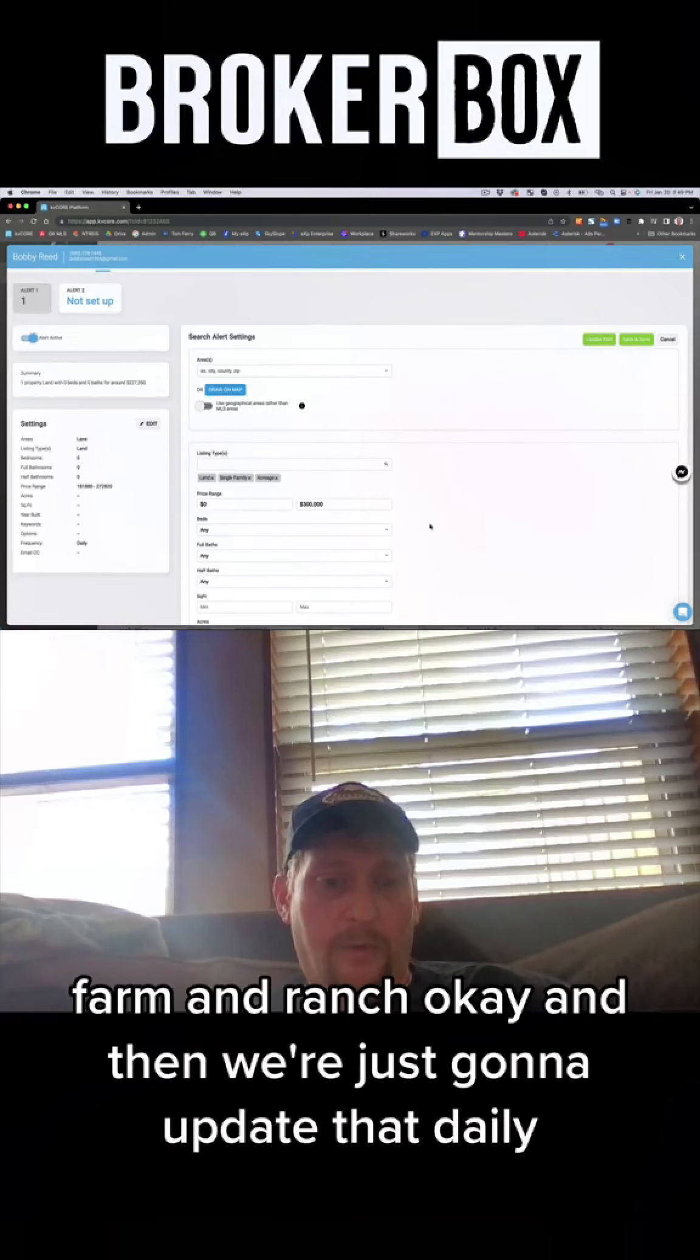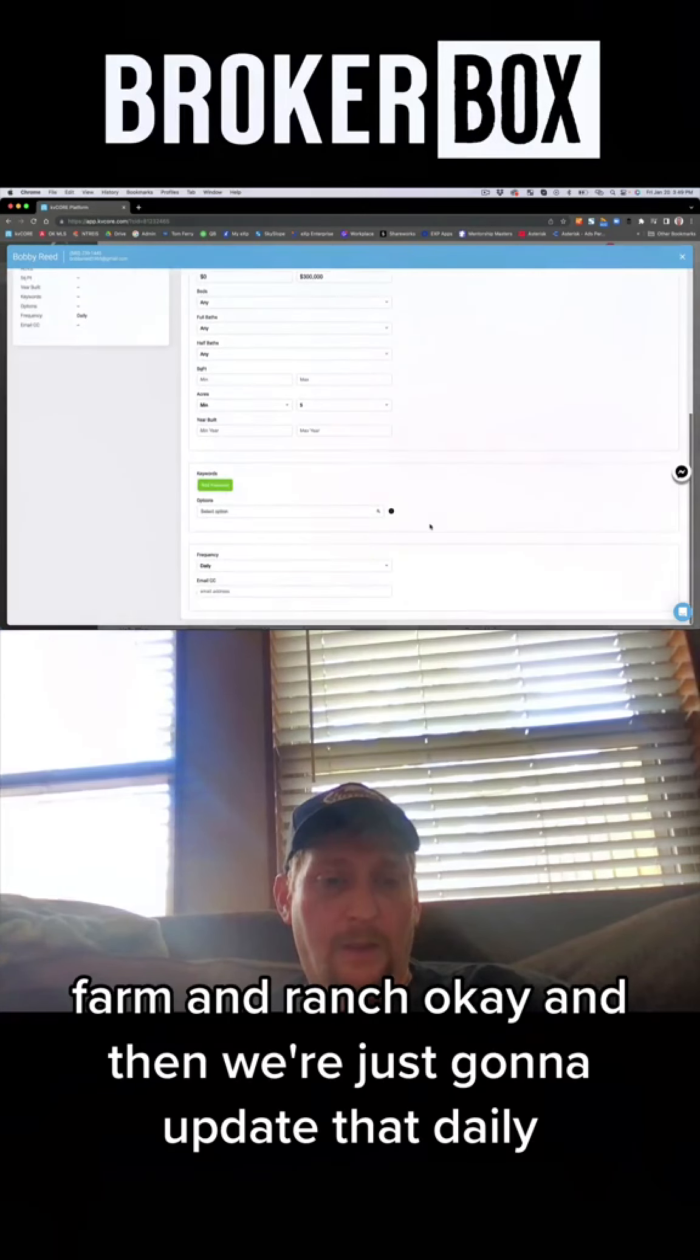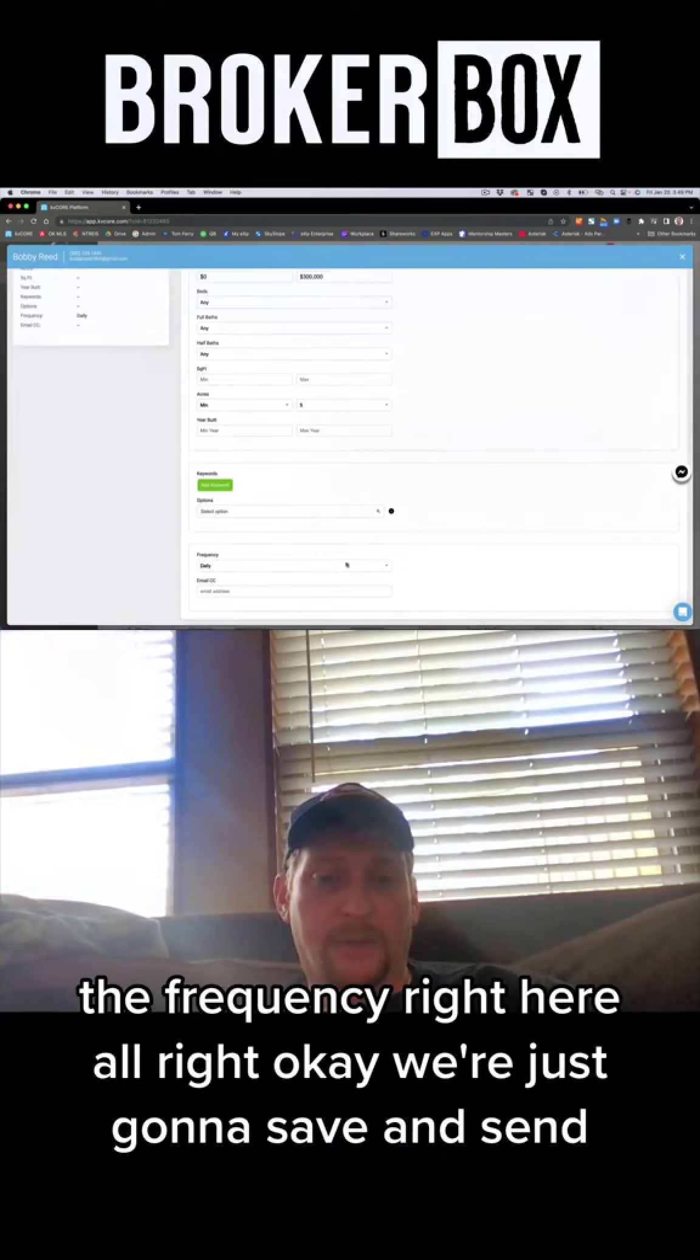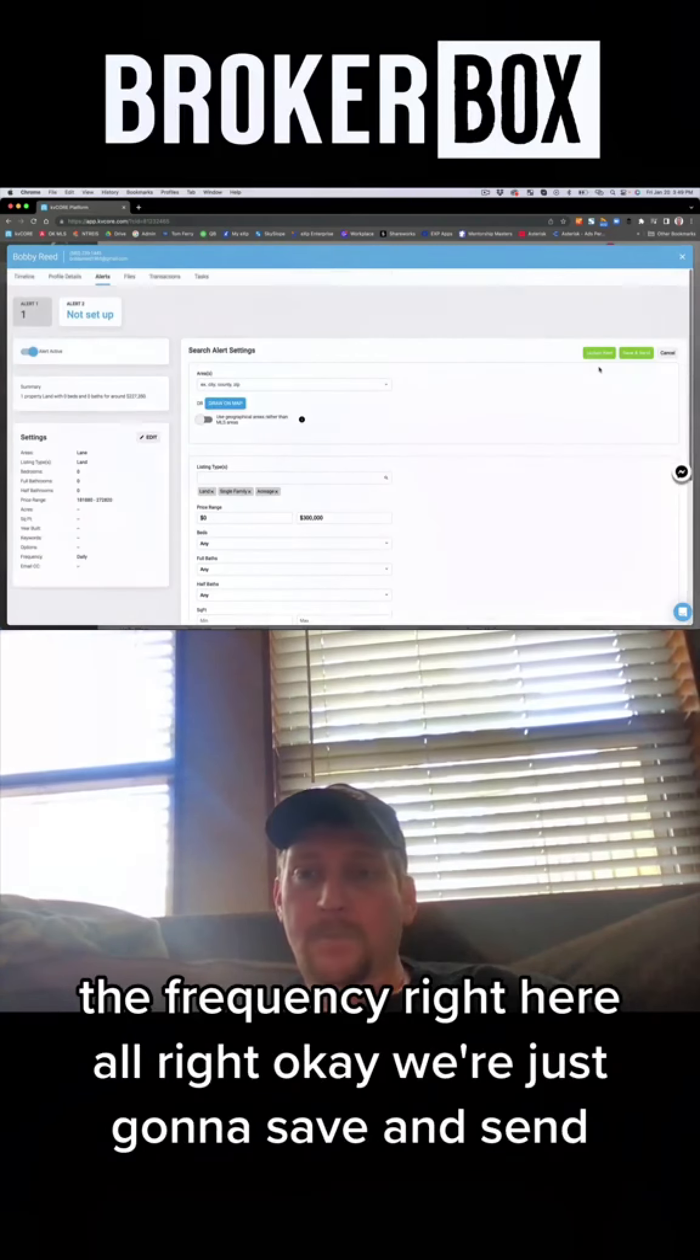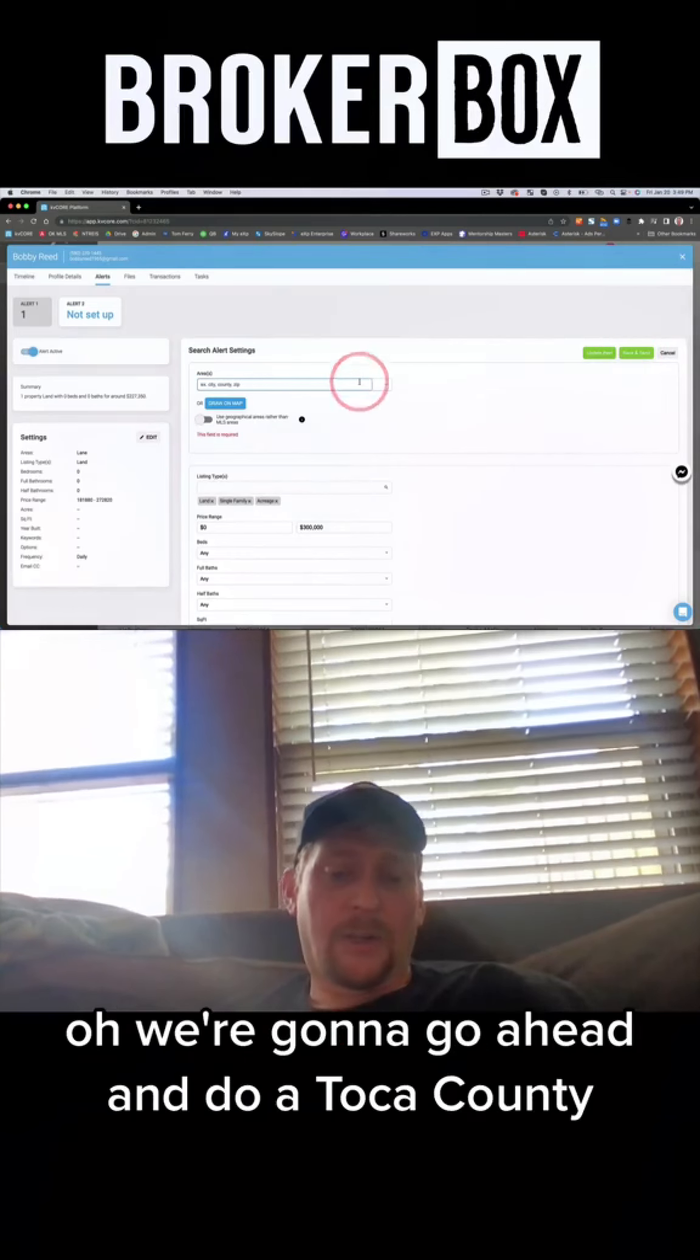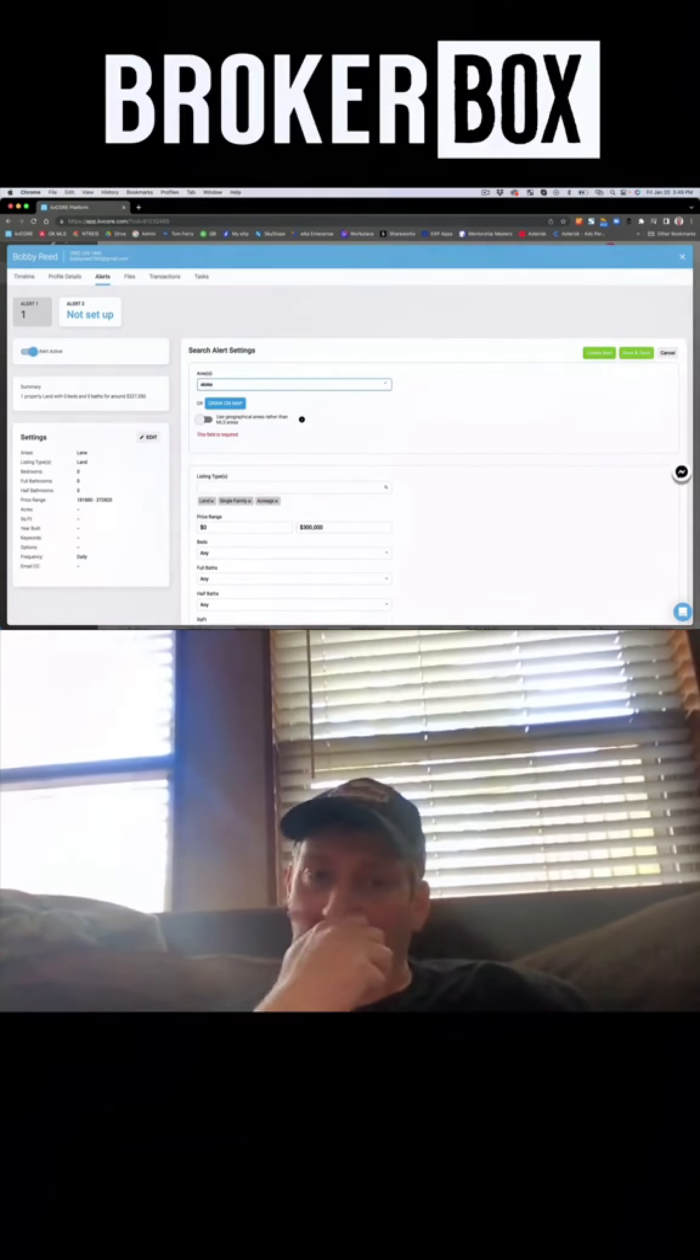And then we're just going to update that daily, the frequency right here, all right. Okay, we're just going to save and send. We're going to go ahead and do Atoka County.